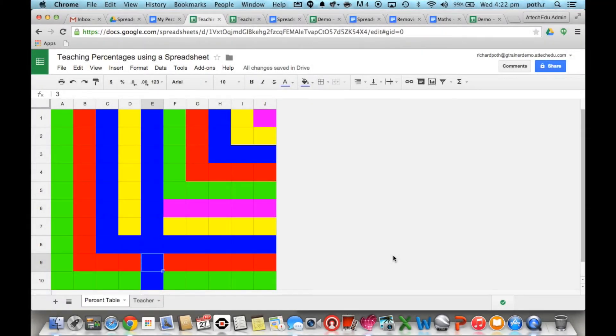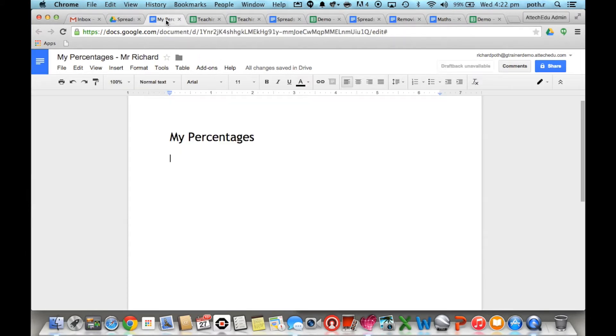What I'd like to show you now is how you could extend this further. So what you could get the children to do is open up another Google Doc or another document and then go back to their spreadsheet.